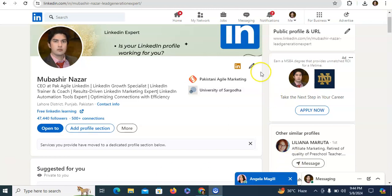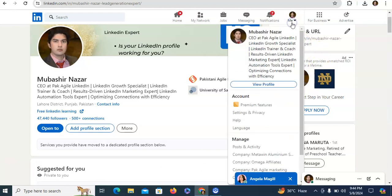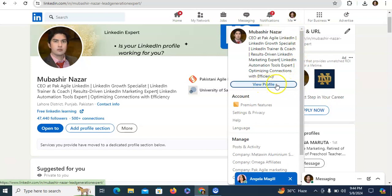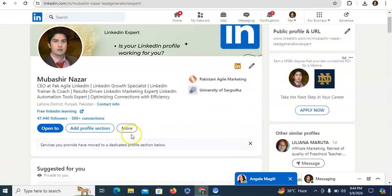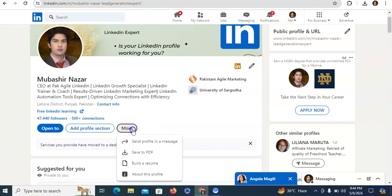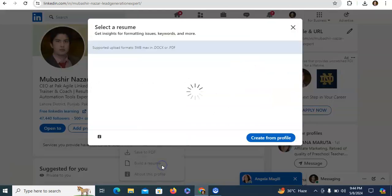So first of all, you just need to click on me section and after this you just need to click on view profile and then you just need to click on more section. After this, you just need to click on build a resume.